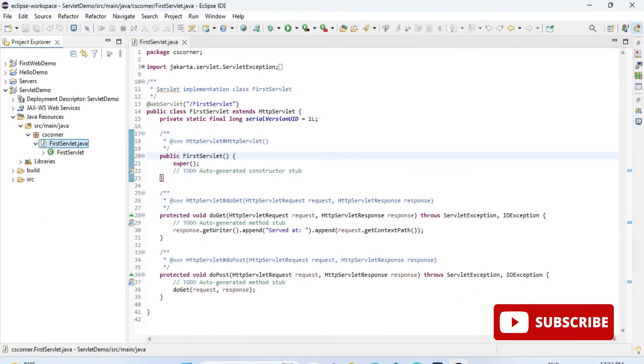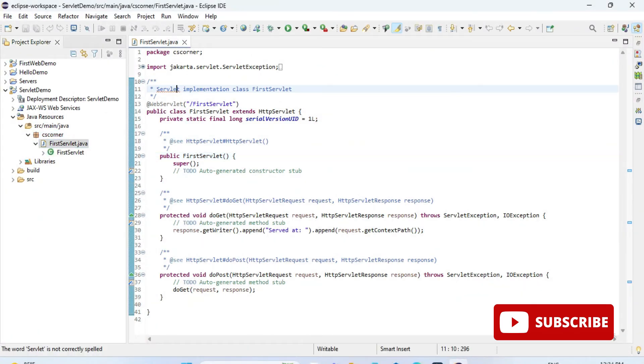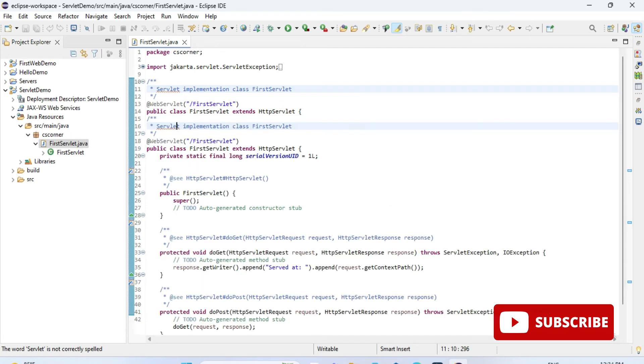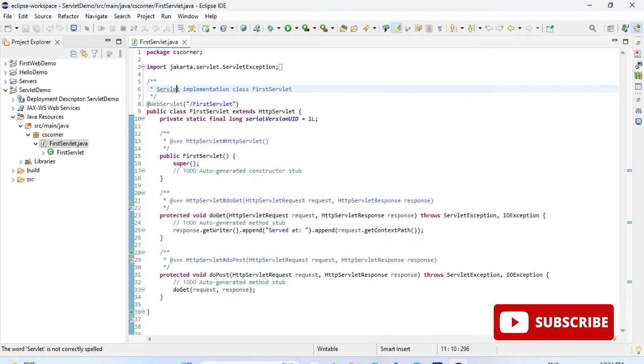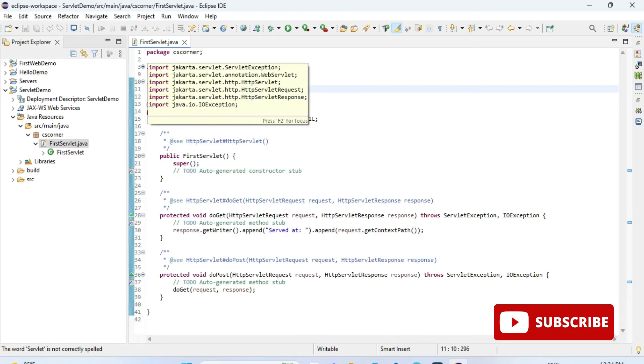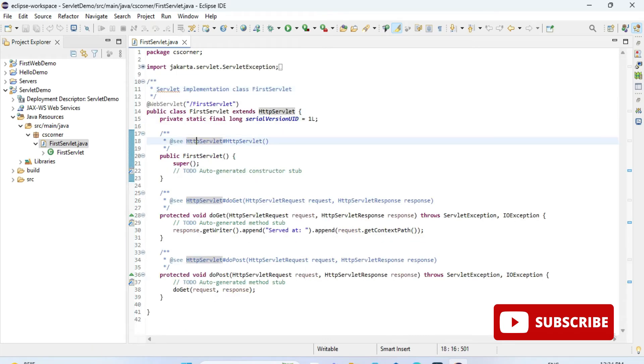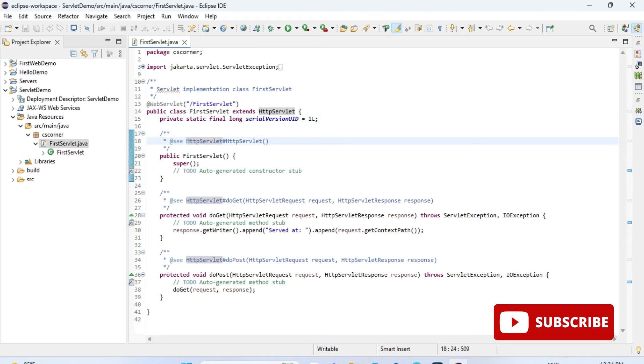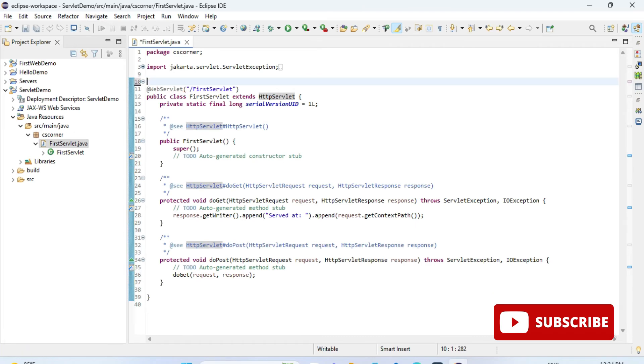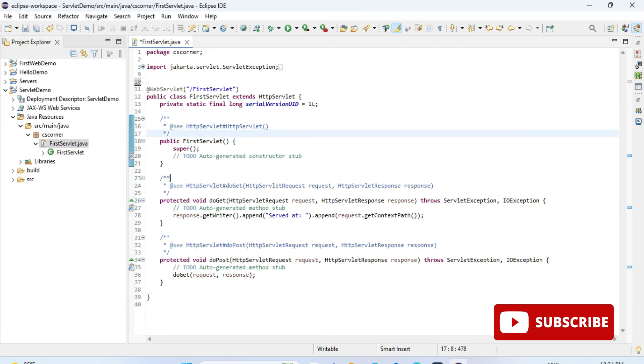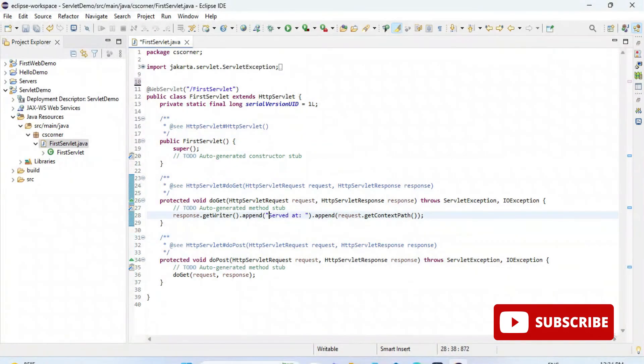Let me just show you the java file code. Here we have the first line as package name and then import. As you know, javax has been replaced by jakarta, so jakarta packages have been imported. There is a class and annotation for that class. You can see we have a method doGet and doPost method.